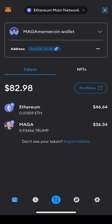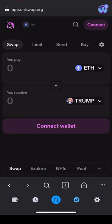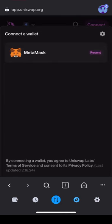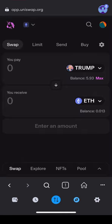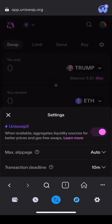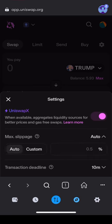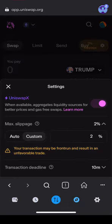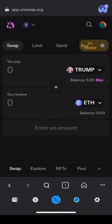Tap the browser icon in your MetaMask wallet app and head to Uniswap. Connect your wallet. The token automatically loaded for me, but if it doesn't for you, use the down arrow to select the token from the drop-down menu. Tap the Mechanical Wheel button in the top right to adjust slippage and enter 2%. Tap the X to head back to the main swap screen and enter the amount of MAGA MemeCoin tokens you wish to swap for Ethereum.